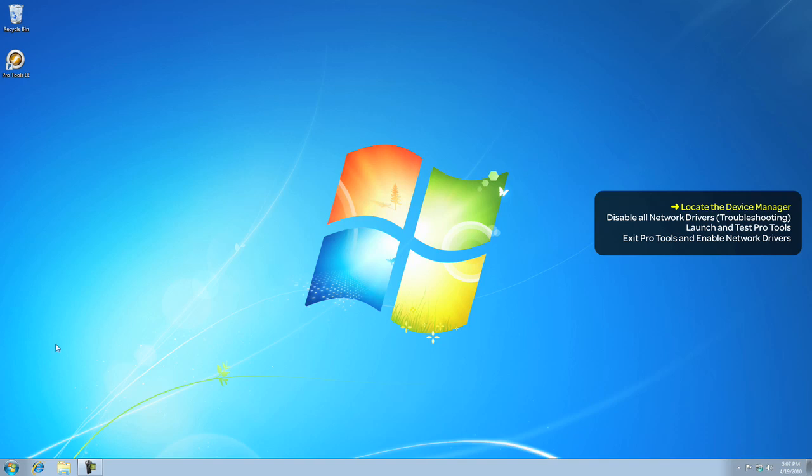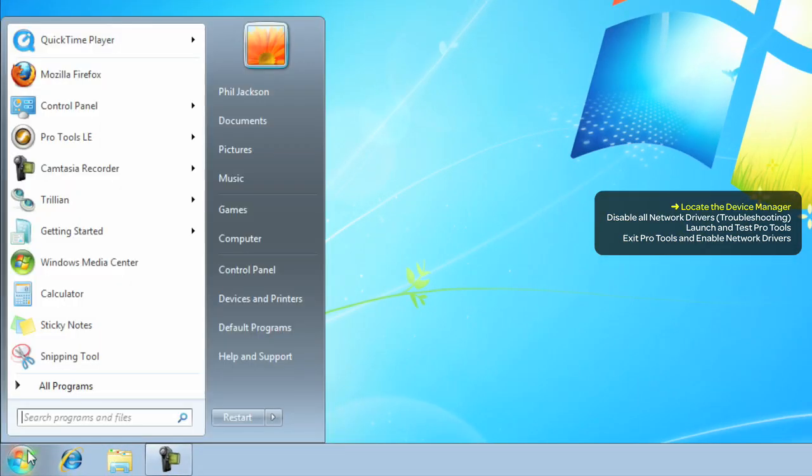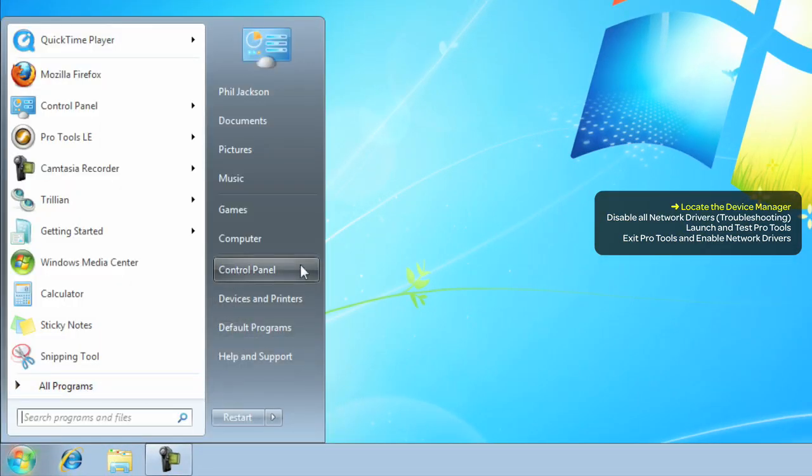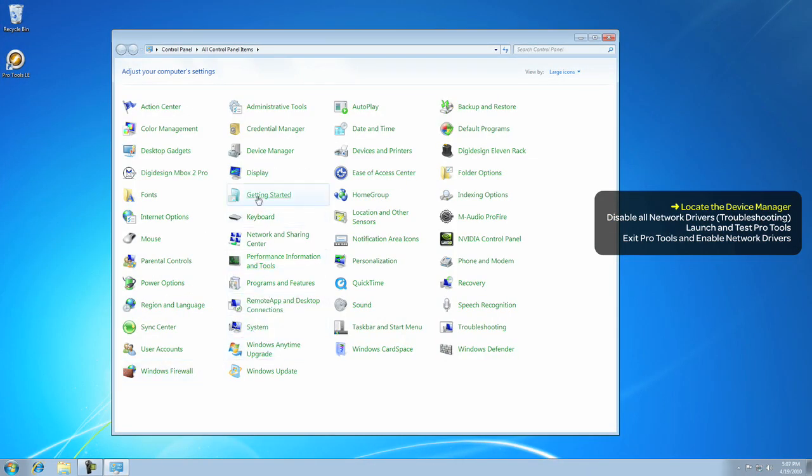From your desktop, go to the Start menu and choose Control Panel. When the Control Panel opens, click on the Device Manager to open that.